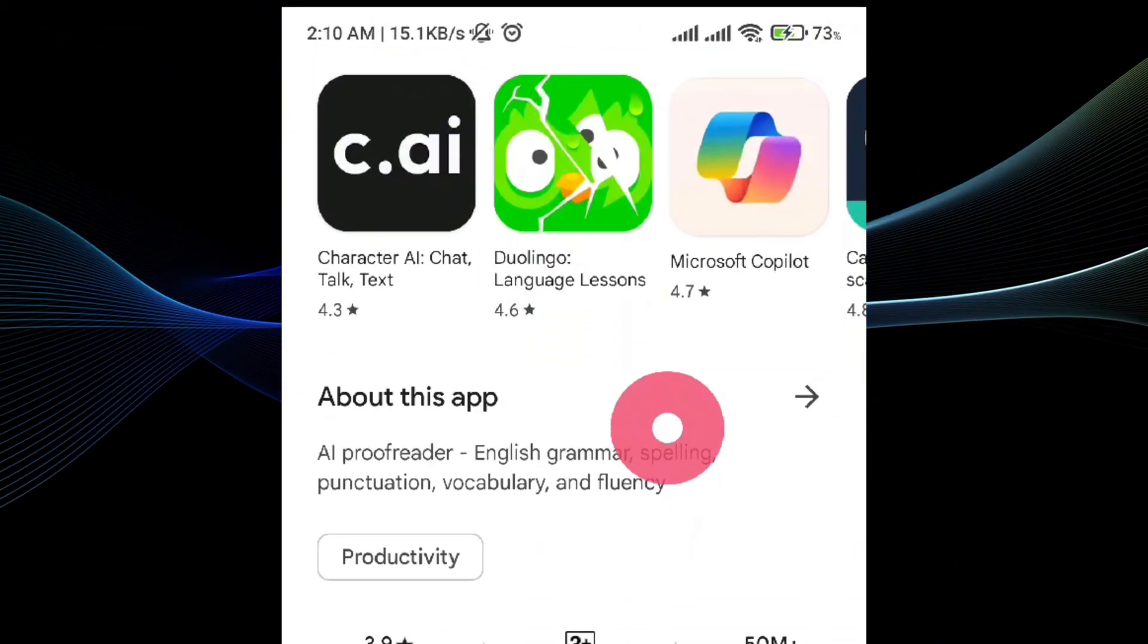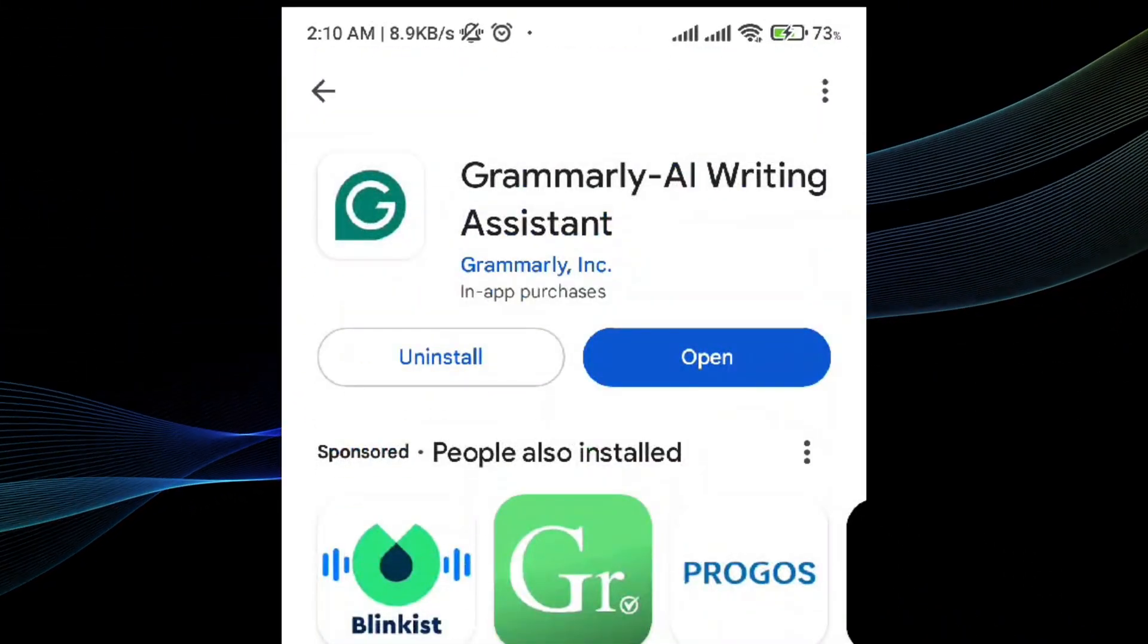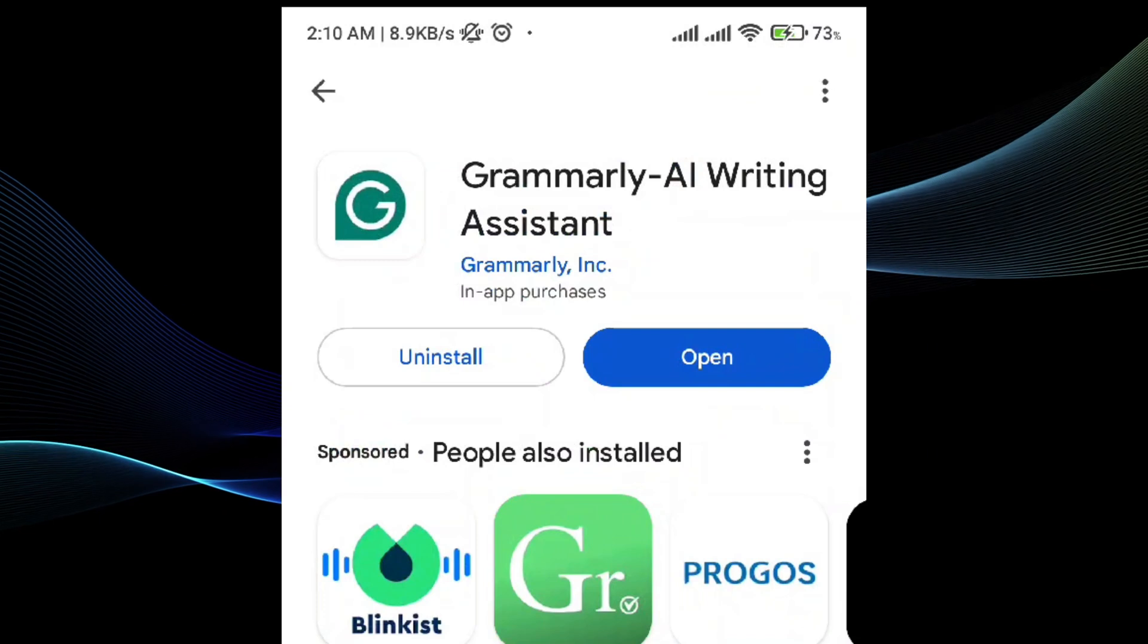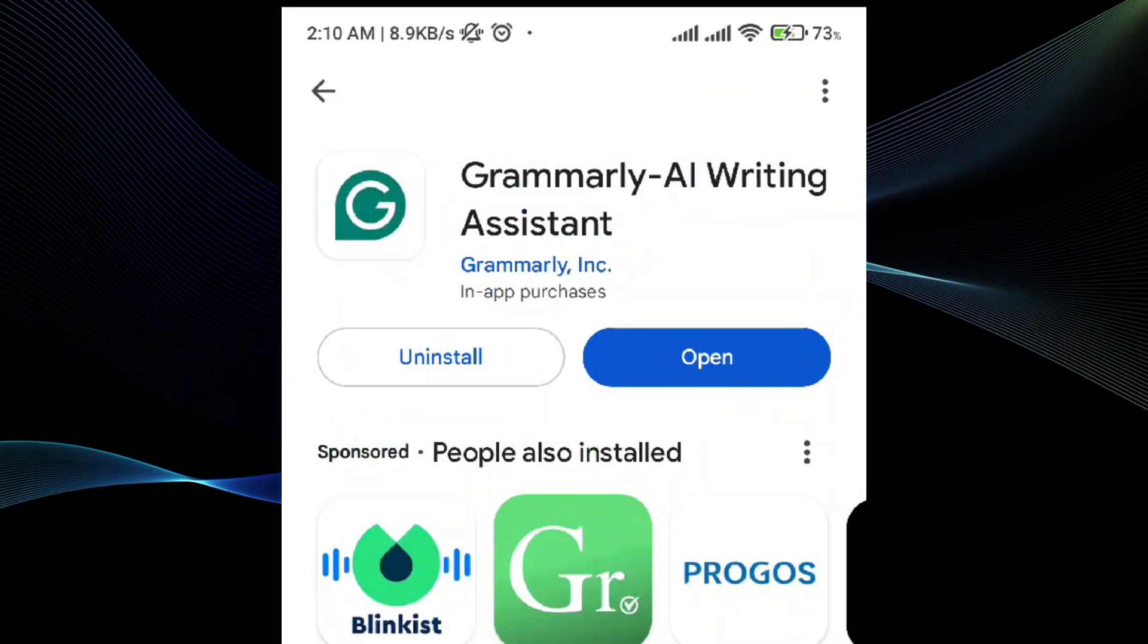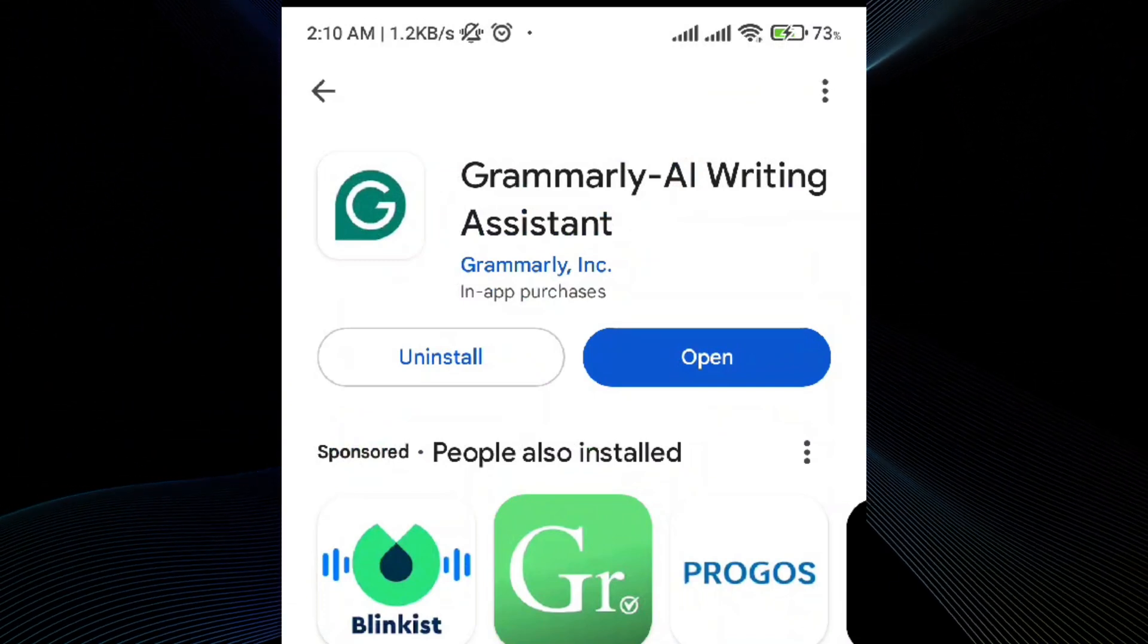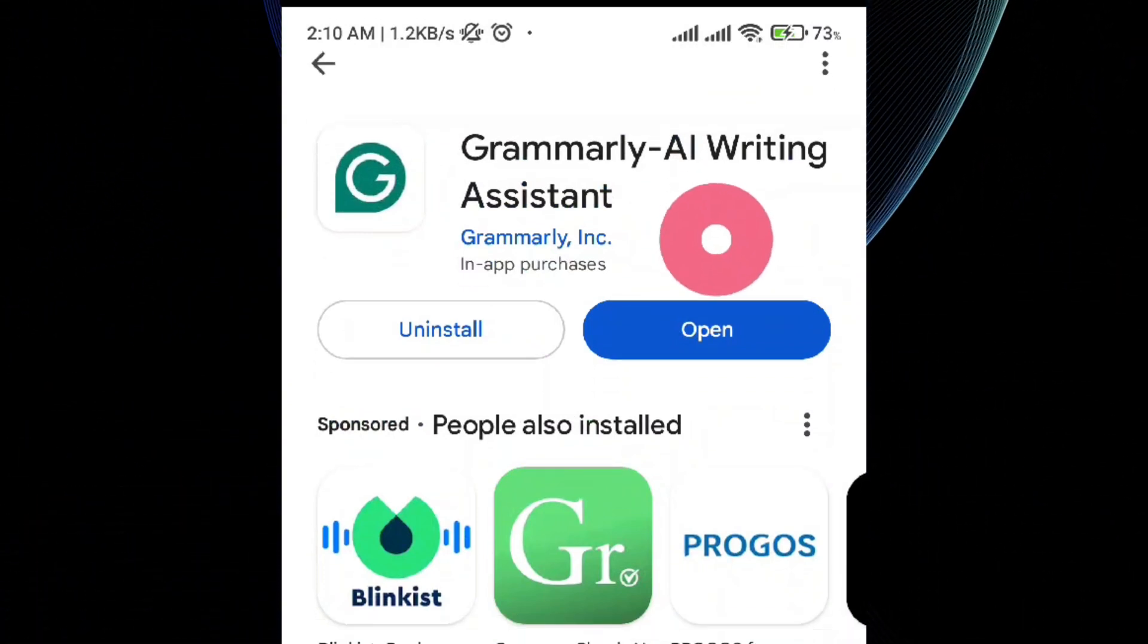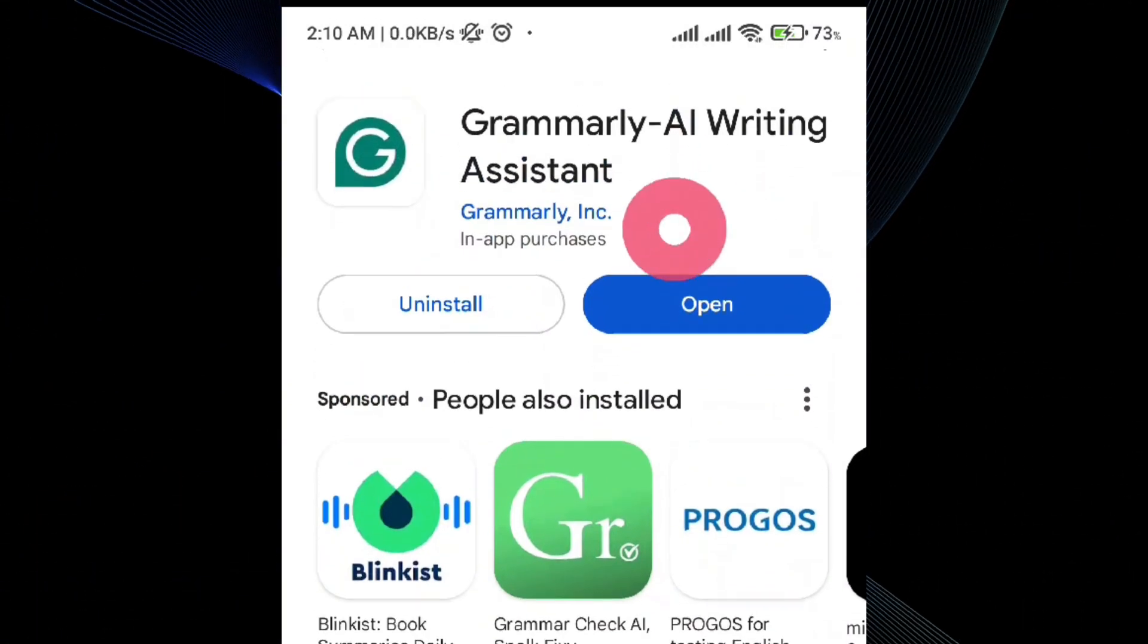So first thing first, what you actually have to do is to download the Grammarly application using your Play Store. Simply go ahead on your Play Store, search Grammarly, and install the application.